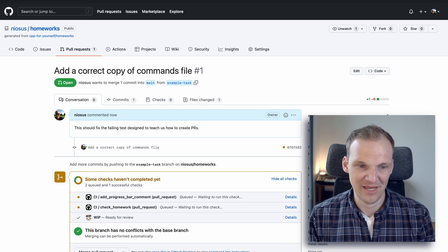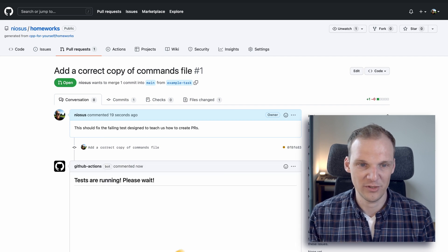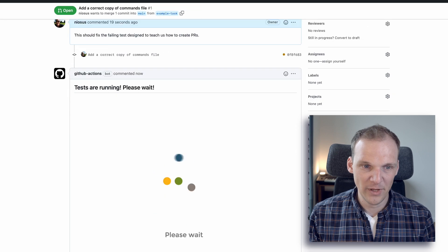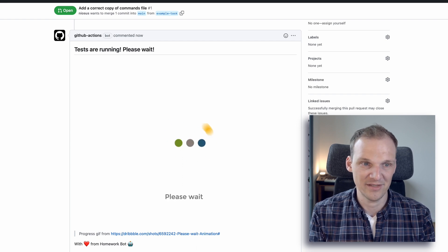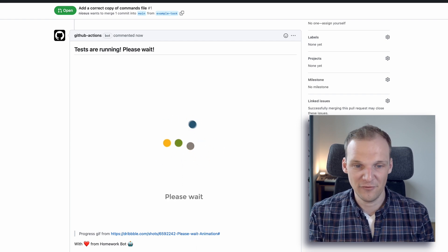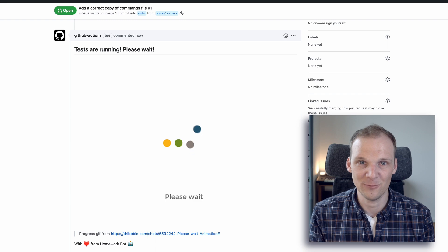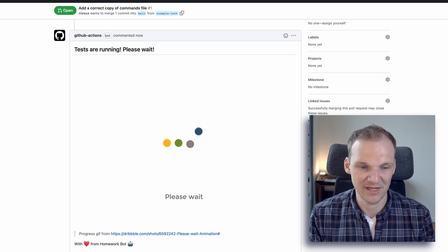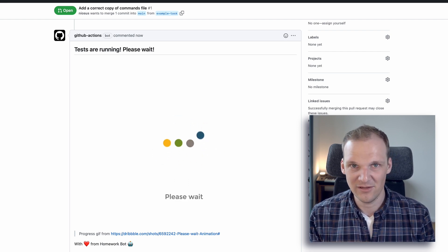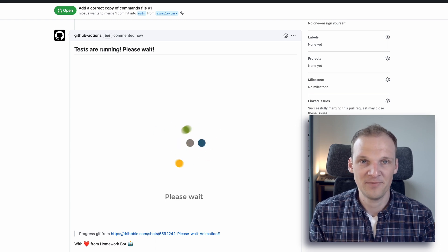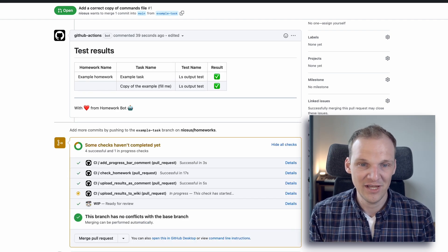Now you can see a bunch of actions happening. These actions all need to finish before this PR can be resolved. The system is designed to upload comments onto the PR as the GitHub Actions bot, and at first it shows a progress animation indicating something is happening. This can take a while for all jobs to finish, so be patient. You can now see it has just finished.